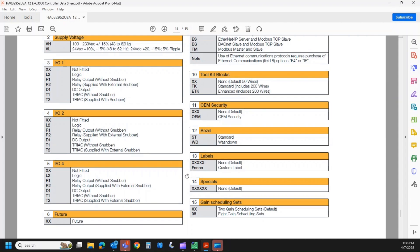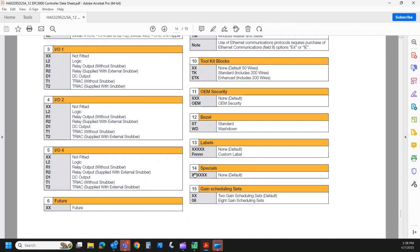And then the last field is gain scheduling. Watlow would call these PID sets. The EPC 3000 series come with two gain scheduling sets, PID sets, as standard, but we can upgrade that to eight gain scheduling sets. And that's something that can be field upgraded.